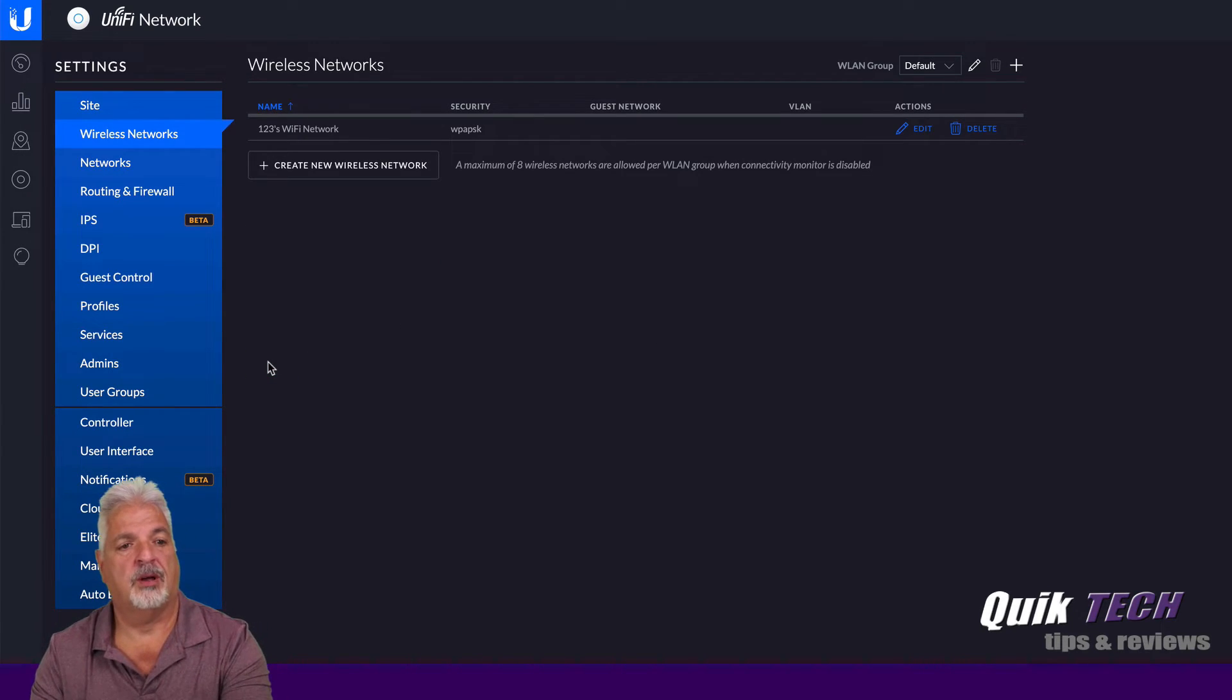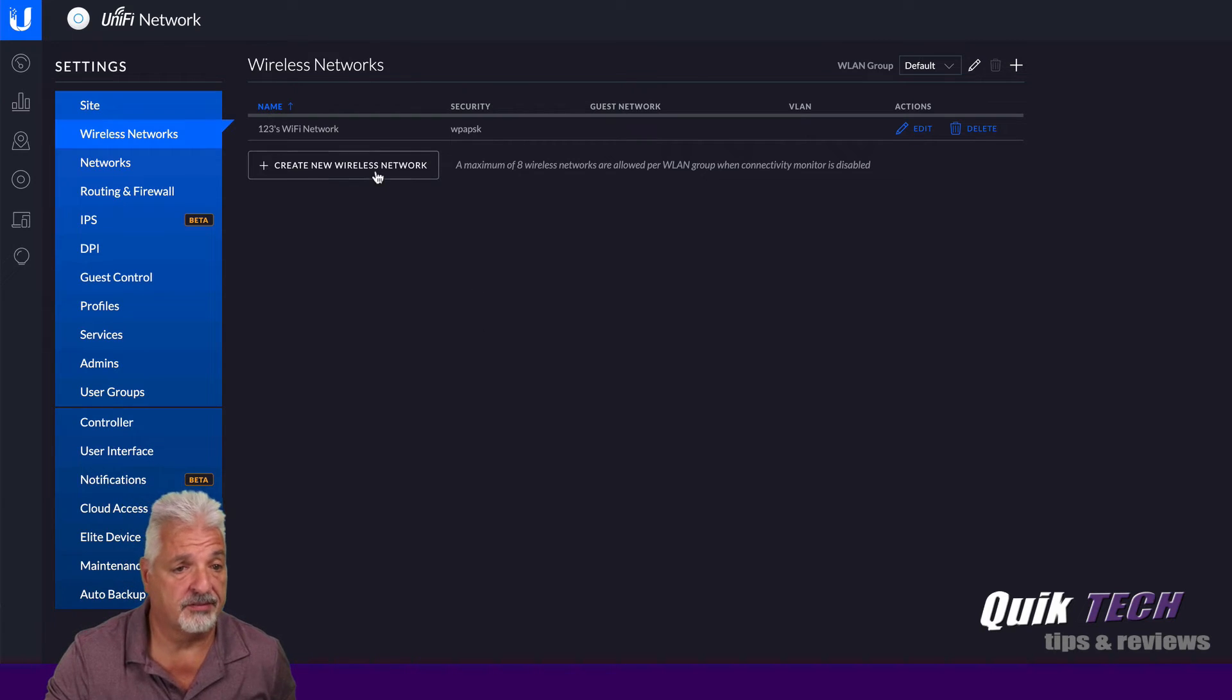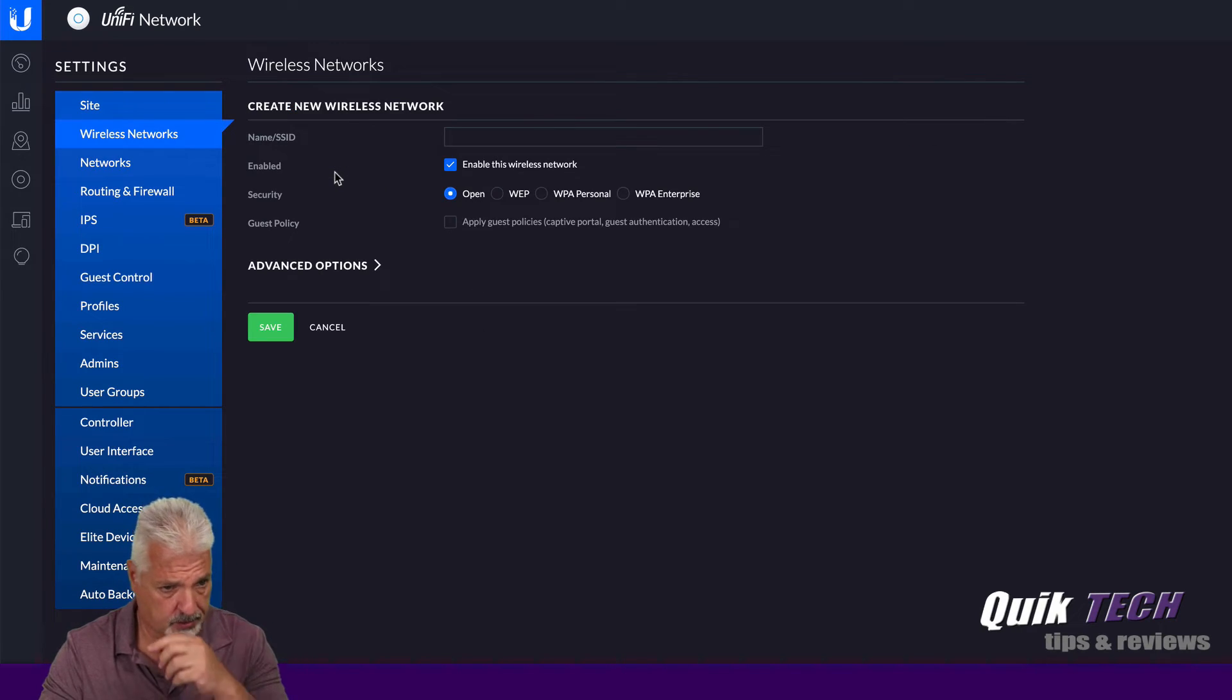So that's it for that Wi-Fi network. Now for the guest Wi-Fi. So I'm going to create a new wireless network.